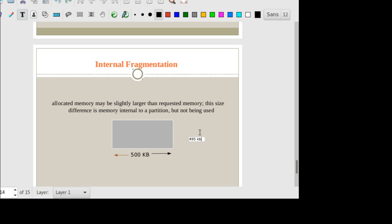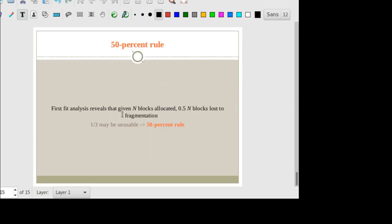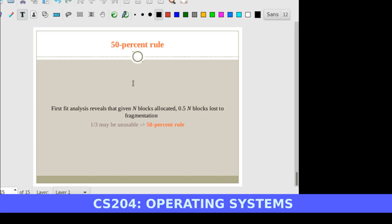The next topic is the 50% rule. The first fit algorithm reveals that if we are able to allocate N blocks to various processes, another 0.5N blocks are wasted due to fragmentation. This is known as the 50% rule. So this is all about fragmentation and the 50% rule — these are some problems with contiguous allocation.